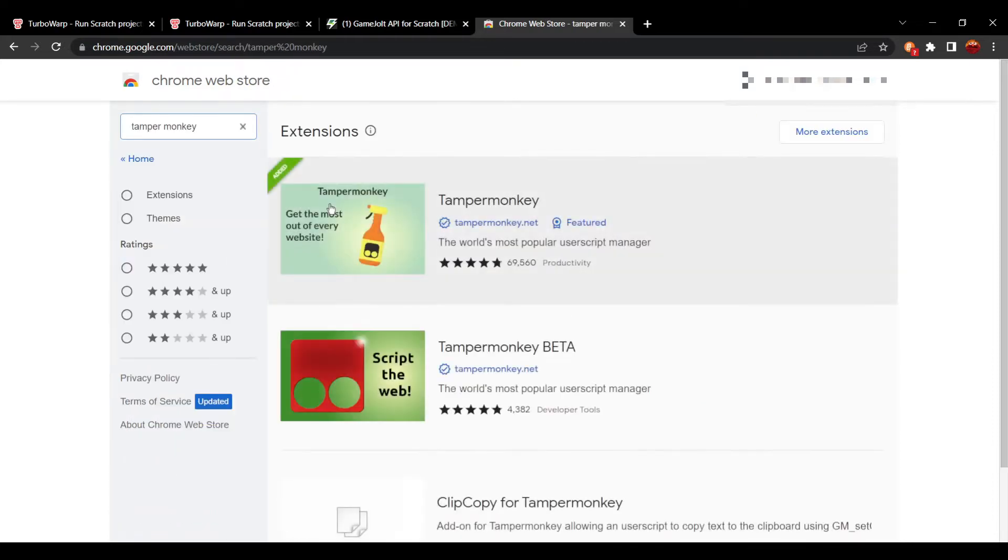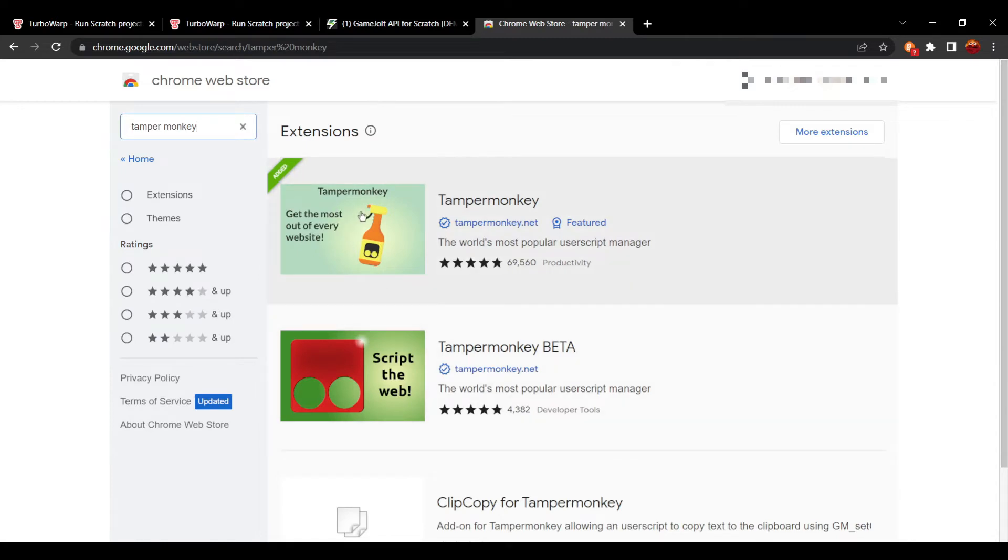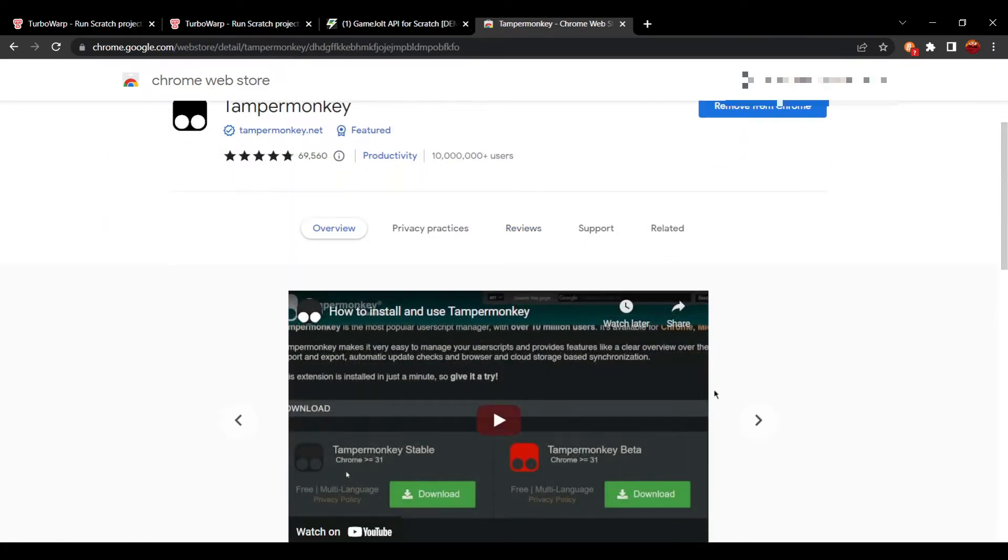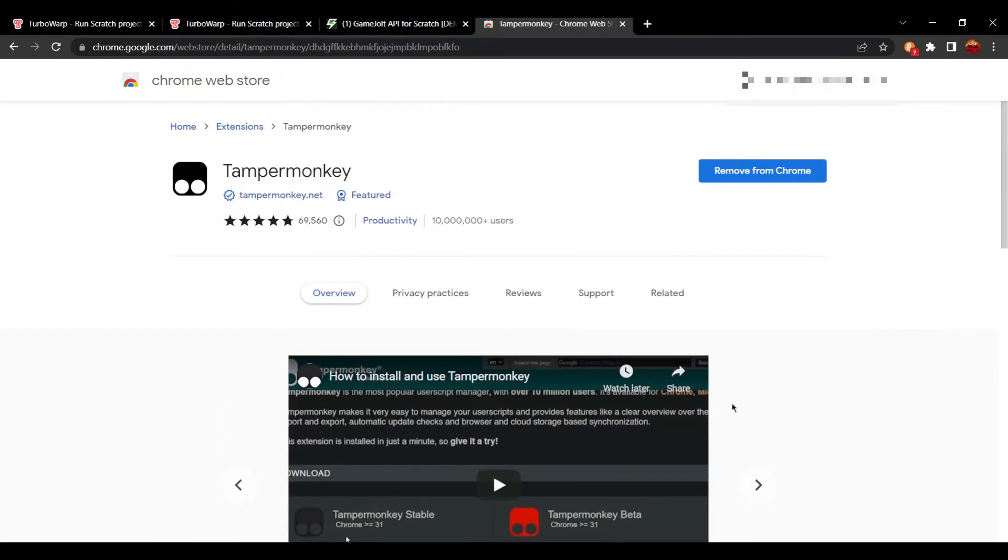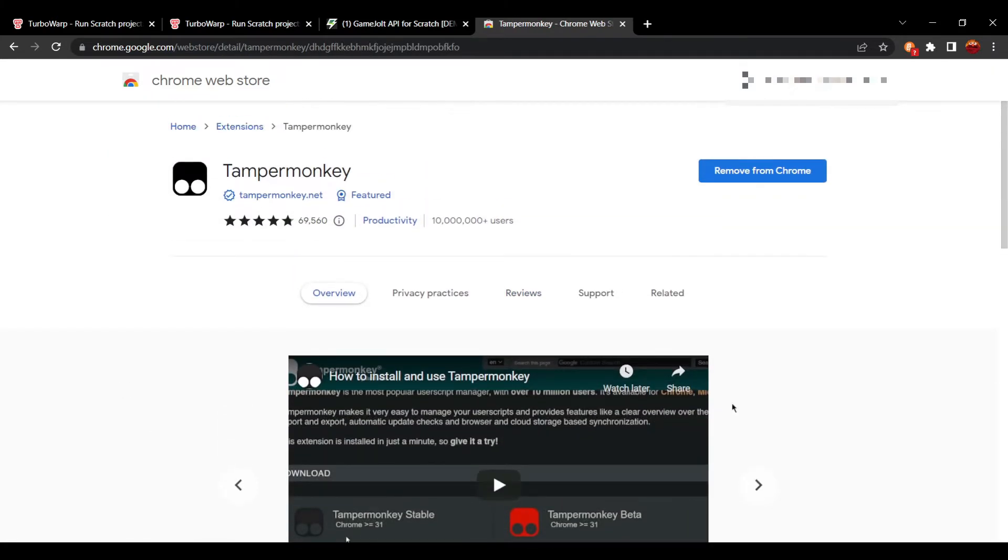Now this is an add-on right here. This add-on allows you to add user scripts that will edit websites. I already have this installed, but if you don't have it, it'll have an add to Chrome button here.